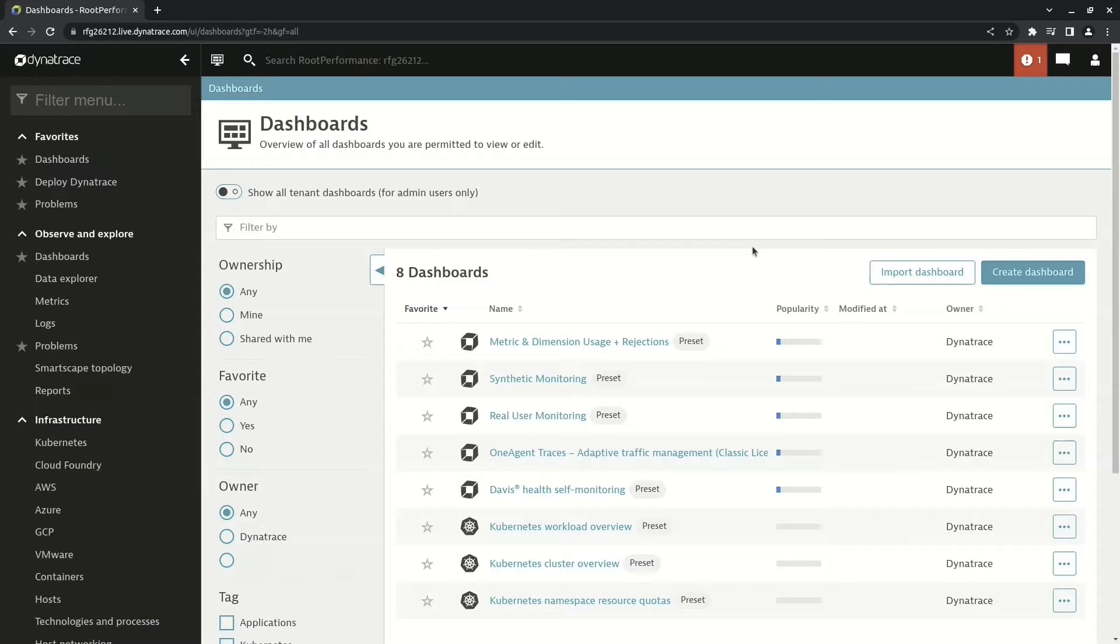As of the making of this course, Dynatrace has recently released and is rolling out a new dashboards UI. Now that's outside the scope of this course at this point, but it could be something we discuss at a later time.